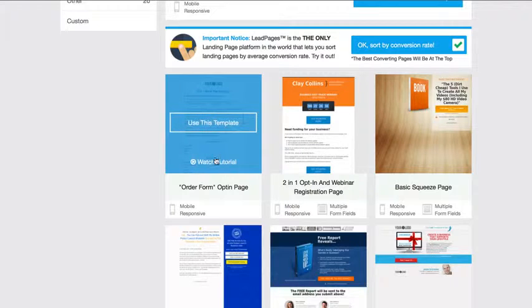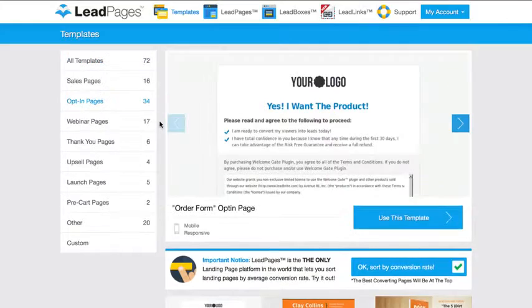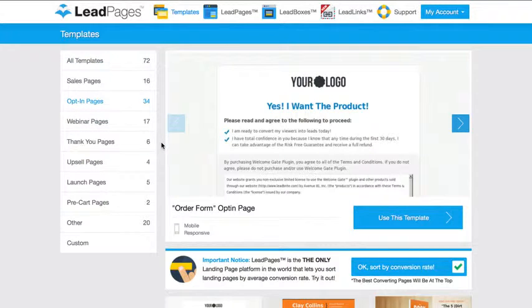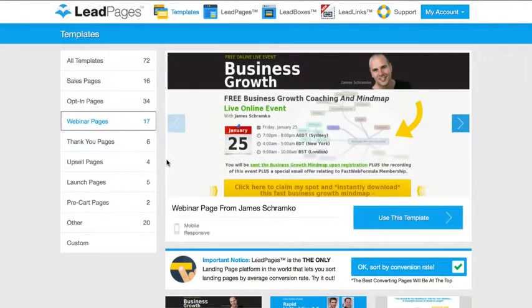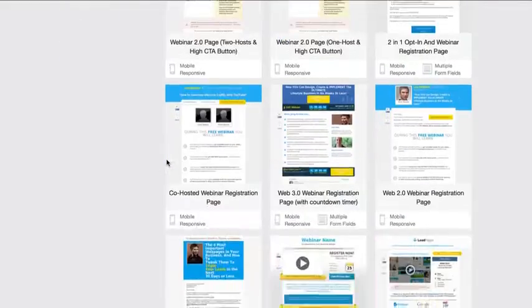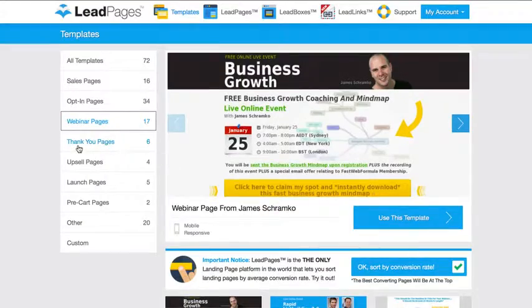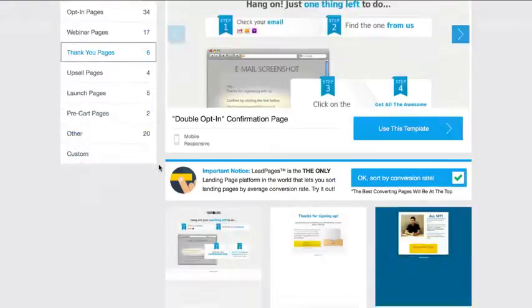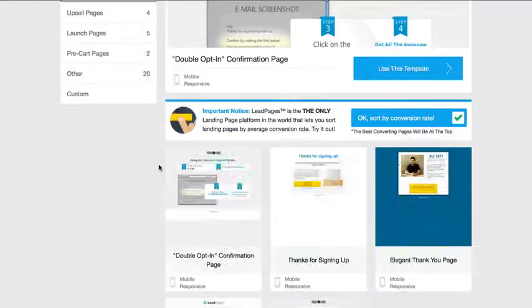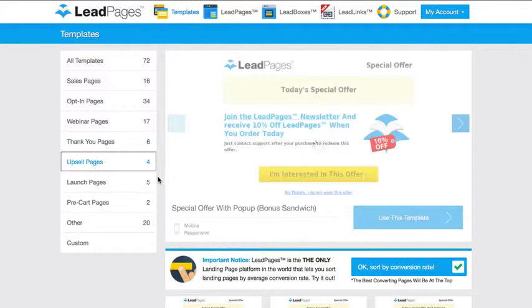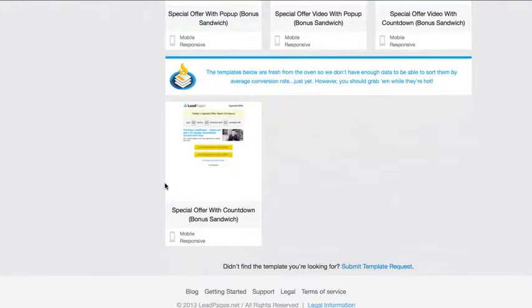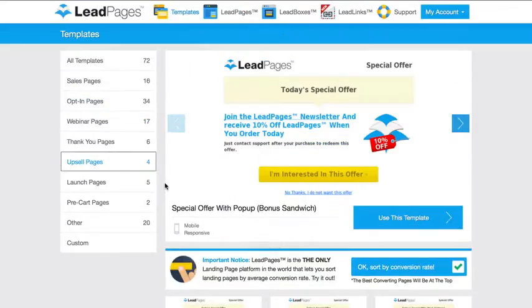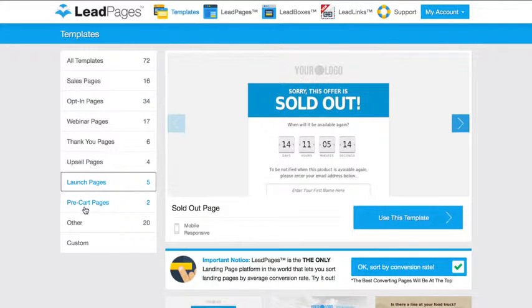You can also create webinar pages here - something pretty cool. They got different templates here. You can create thank you pages here, again something you might want to check out. You can create launch pages, cart, custom - I mean they got a whole bunch of stuff here.